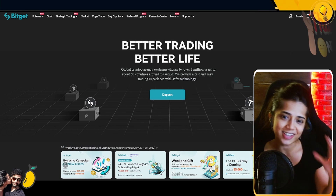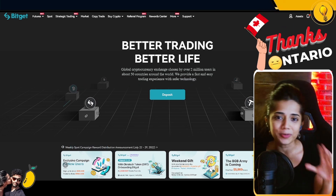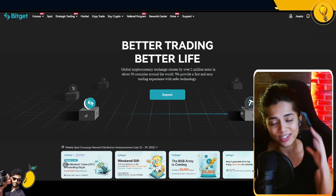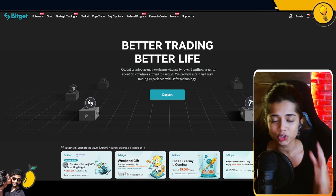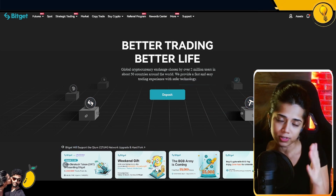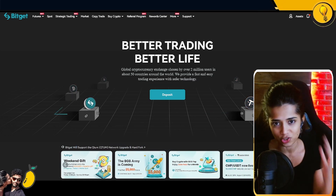Since getting kicked out of Binance, I've been putting on my altcoin positions on Bitget. Today I'm going to be showing you how you can put on your first long position on the Bitget exchange.